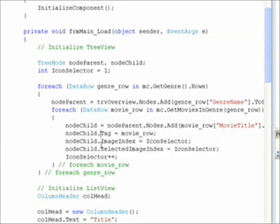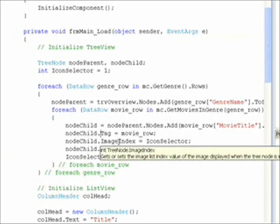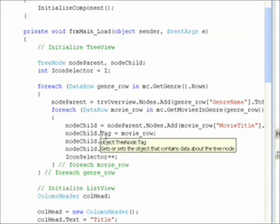If we don't set the selected image index to be the same as the image index, every time we select a movie it will change to the default index, which is our X-Men index as you remember, the index 0.